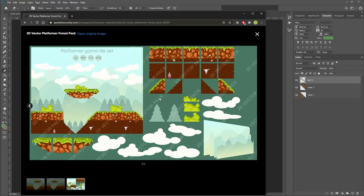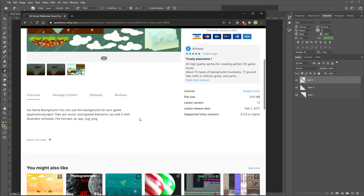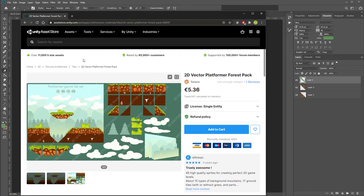That should be everything you need to know to create an entire tile set out of pixel art. You'll have to create all of the images including cliff edge pieces, middle sections, and underground pieces as well. Once you've got something like this, you could easily go on to somewhere like the Unity Asset Store and sell it, or put it into your 2D platformer game. I hope that helped.